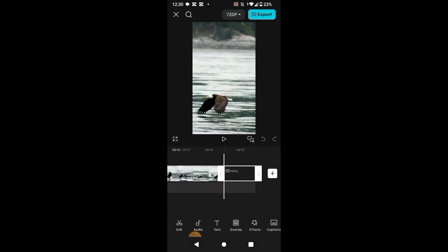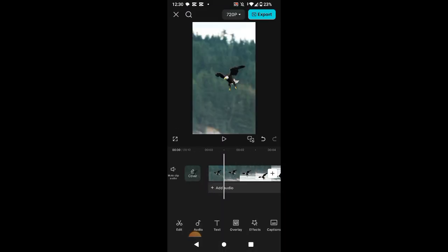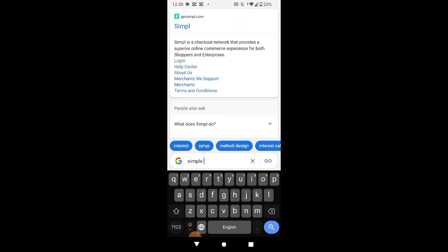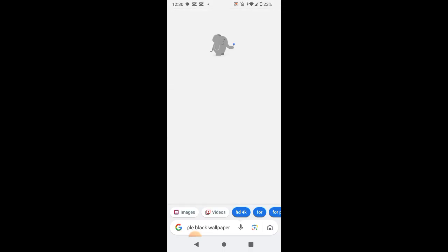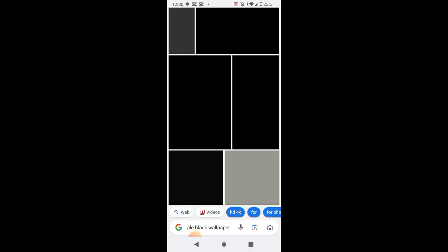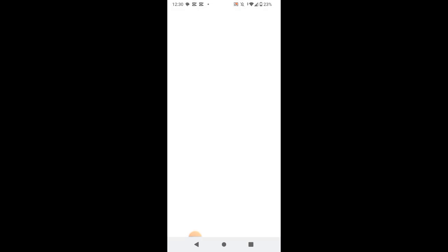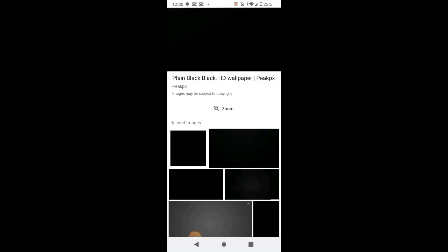Slide right to left and remove CapCut watermark. Now go back and search in Google simple black wallpaper and download this one.